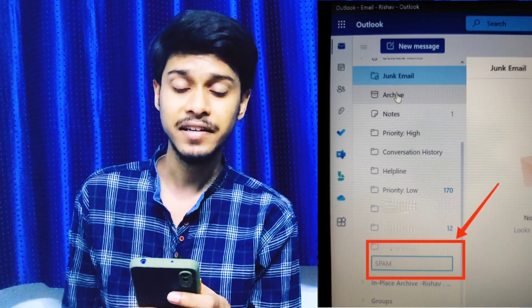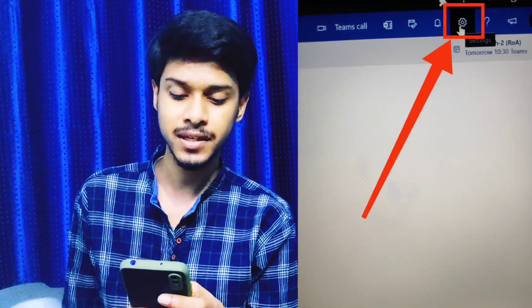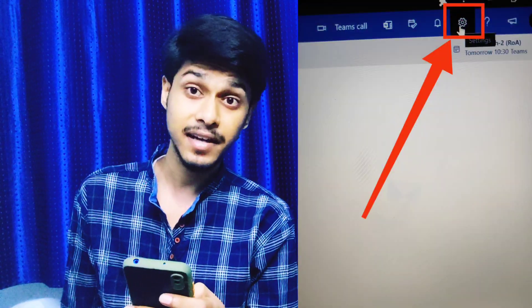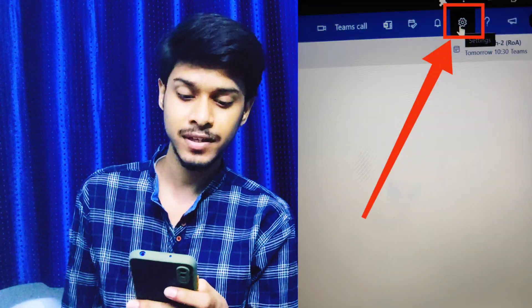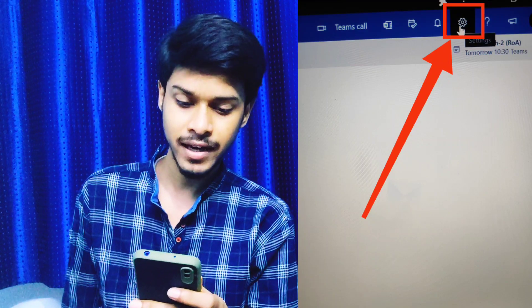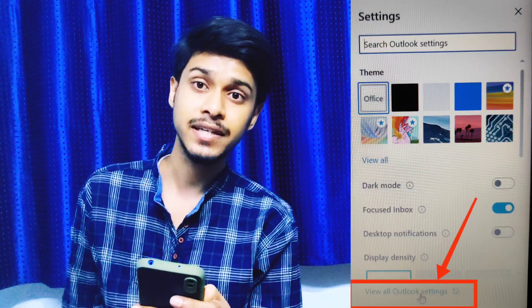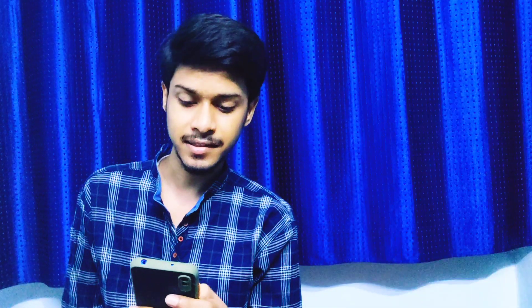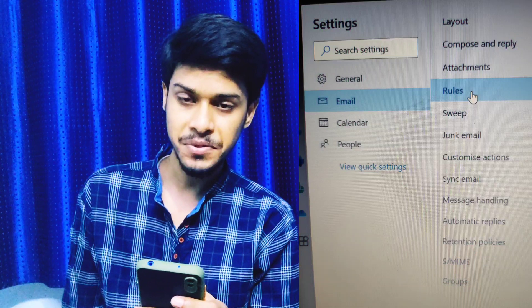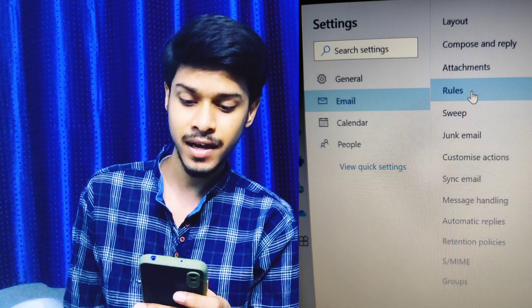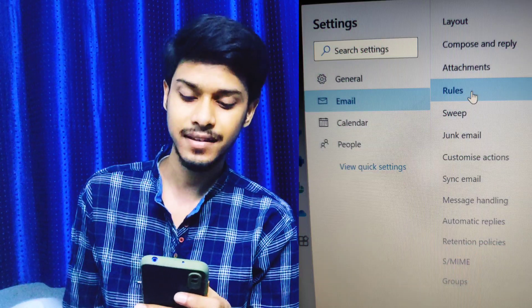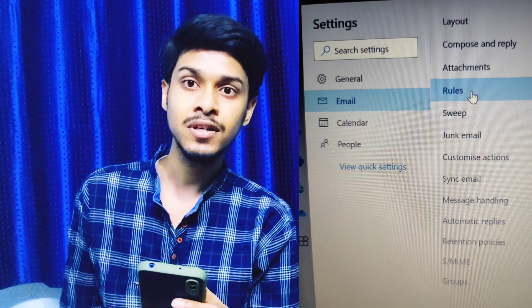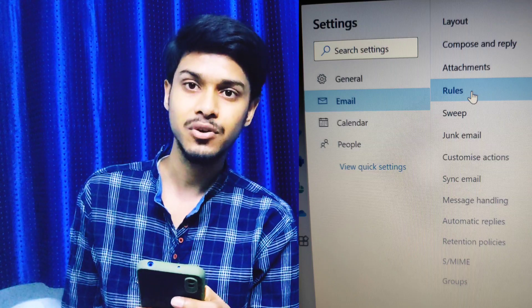Then move to the Settings option at the top. At the top right you will get the settings icon — click on that and you will see 'View all Outlook settings'. Click on that to go into settings, where you will see various options like layout, compose and reply, attachments, and rules. Click on the Rules tab.